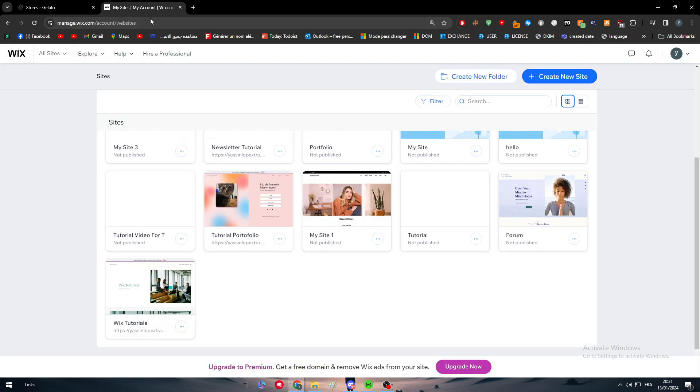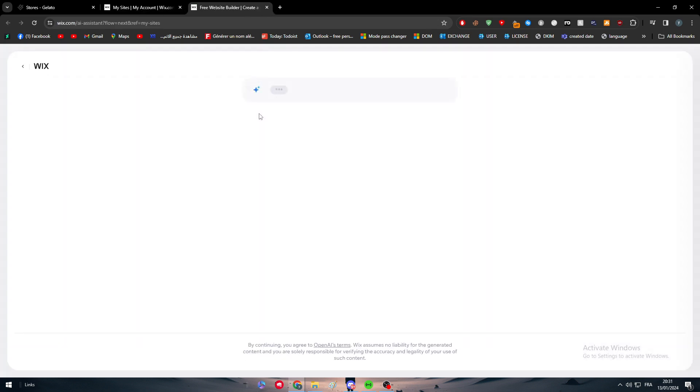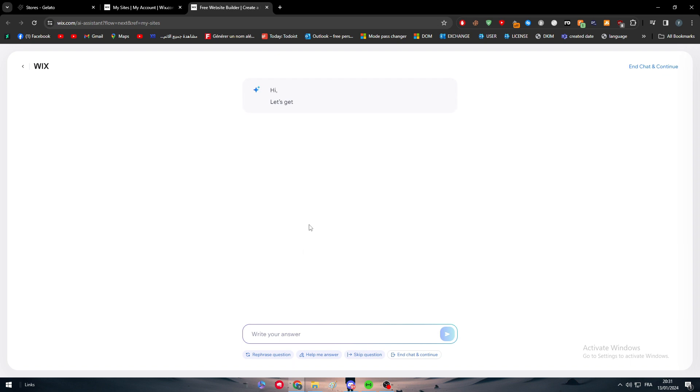So this is the problem that I am facing. My website is not a store. So I'm going to create a new site that's going to be a store. So here they're going to use an AI to actually help us make it as a store. Let's do that very quick. Hi let's get started with your setup.